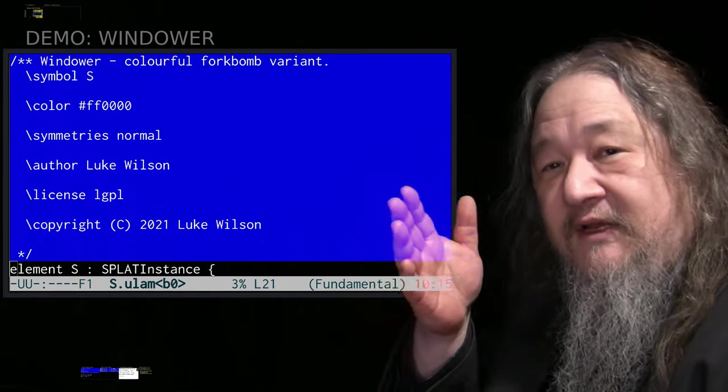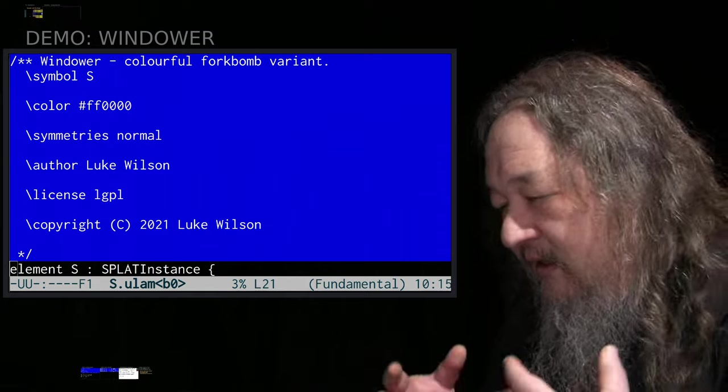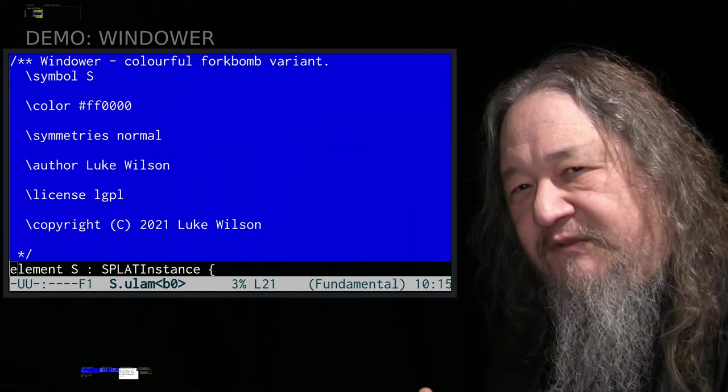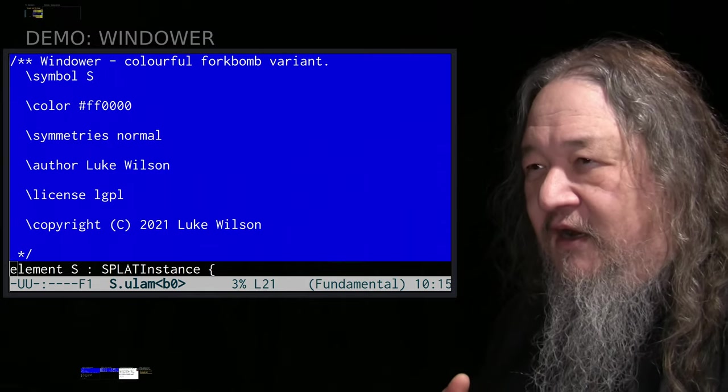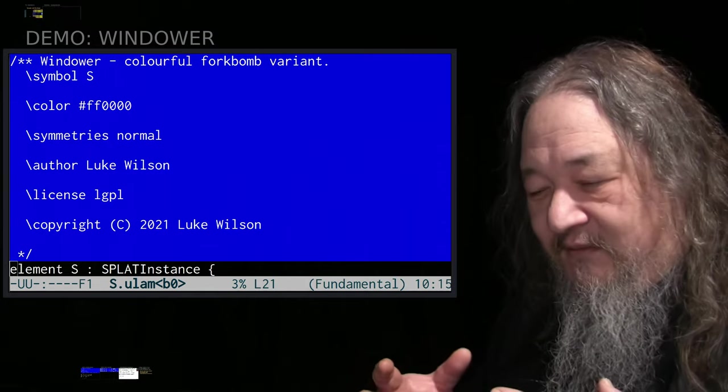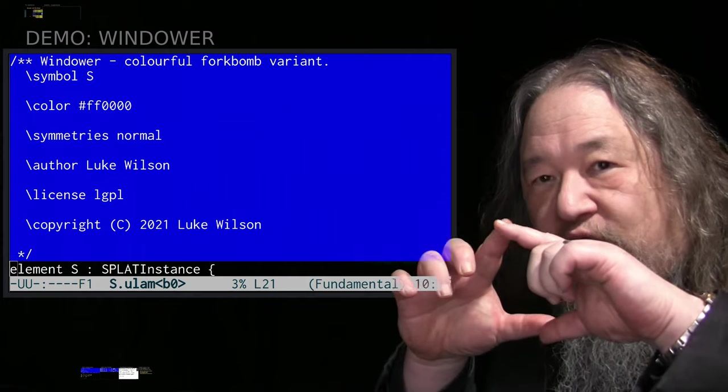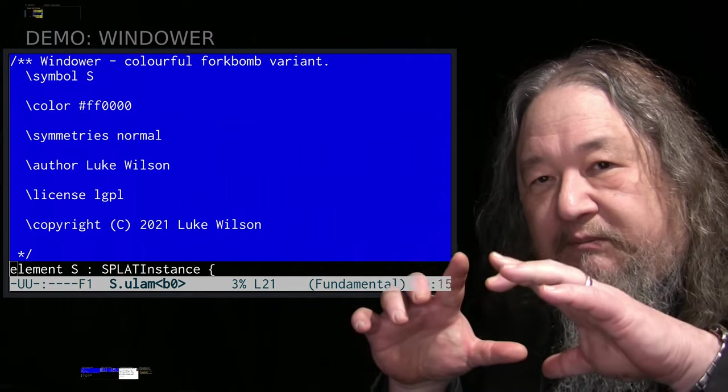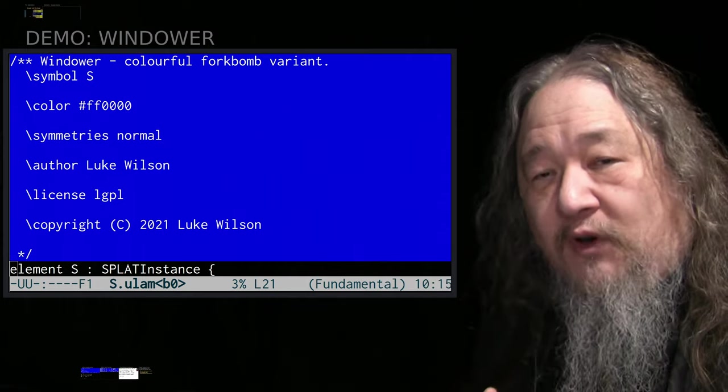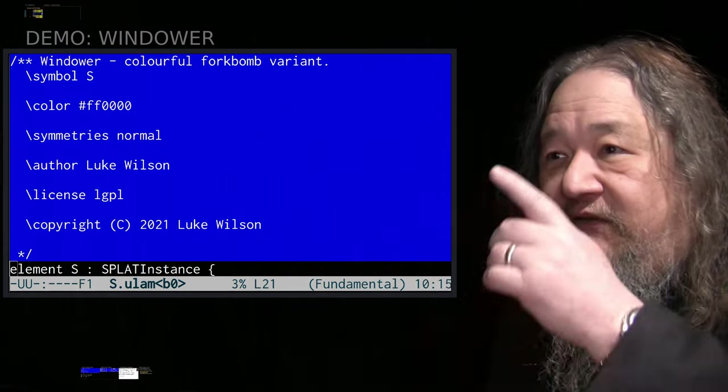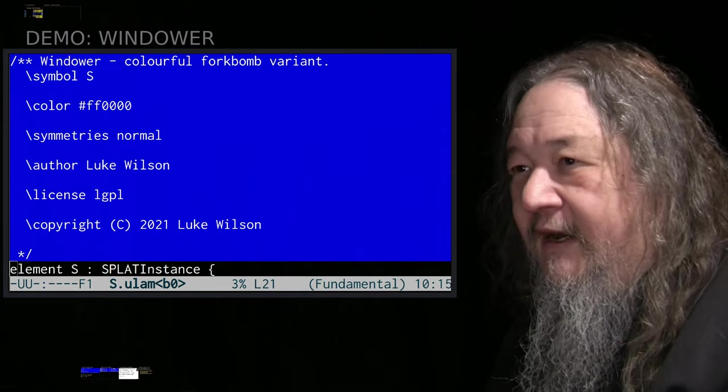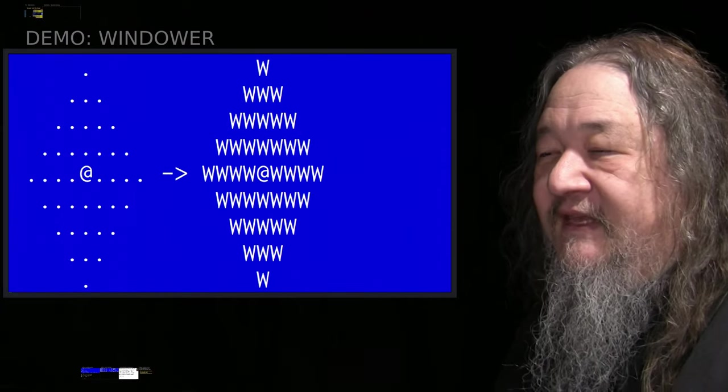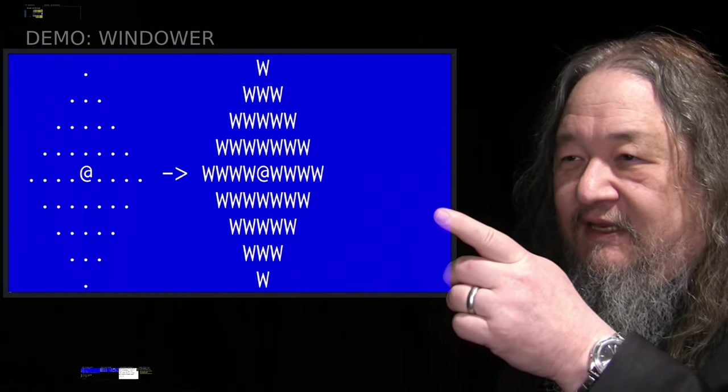So in the context of the T2 tile and the movable feast machine, the MFM, a fork bomb is something that just refills space as fast as it can with more copies of itself. And that's what Windower does.